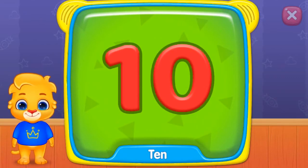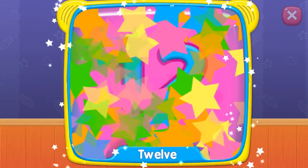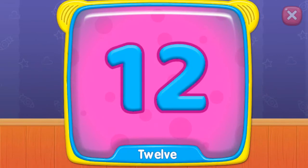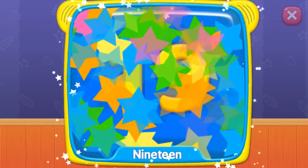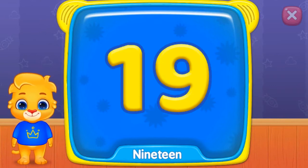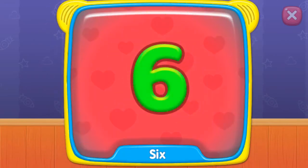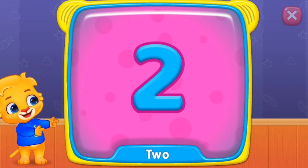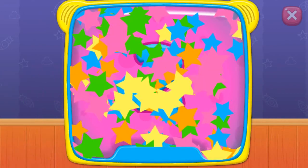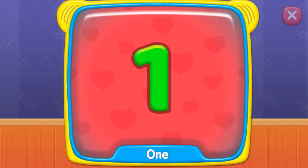Ten. What's this? Ten. Twelve. Four. What is this? Nineteen. Eighteen. Six. What's this? Two. Eleven. One. It's fun!